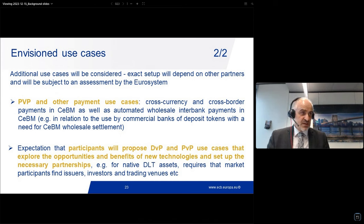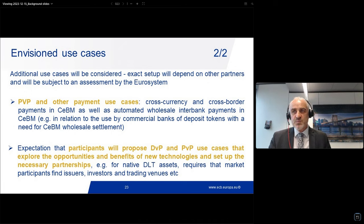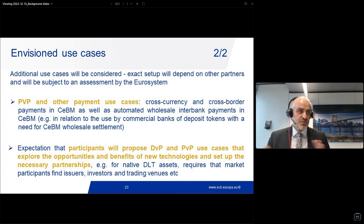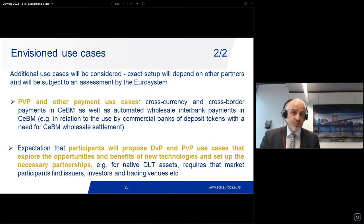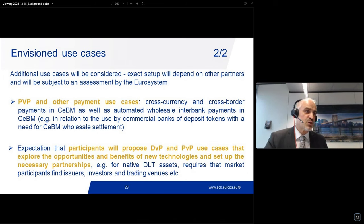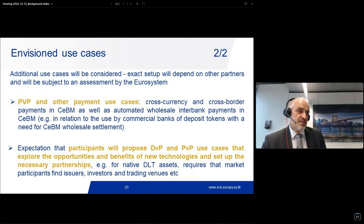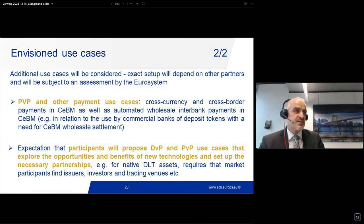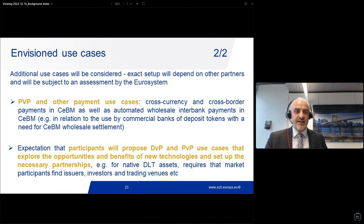The expectation is that participants will propose DVP and PVP use cases that explore the opportunities and benefits of the new technology and set up the necessary partnerships. For DLT assets this would require that market participants find an issuer, find investors, trading venues, etc.